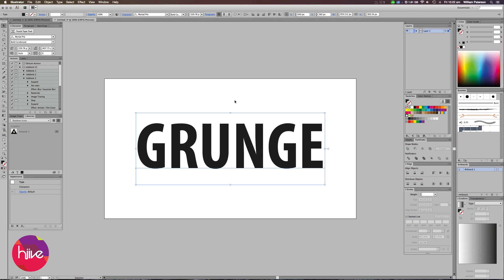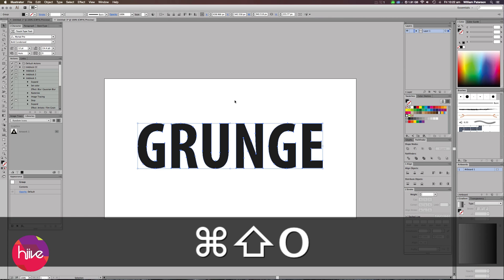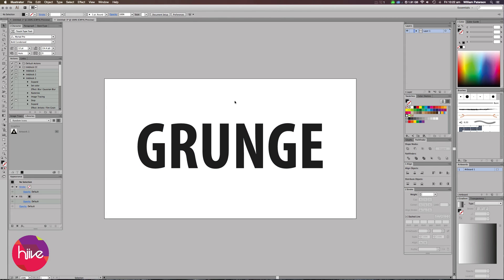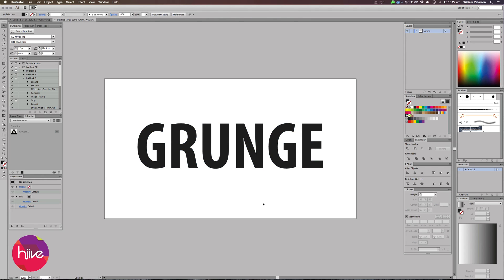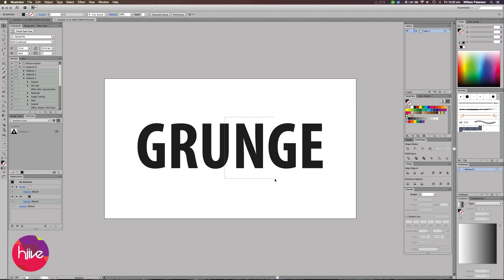Now we've got our text there. Making sure that you are happy with the text and what it says, press Command, Shift and O. What this command does is it outlines the text so it no longer becomes editable and all the shapes are basically shapes. You can't edit the text anymore as a live text group.